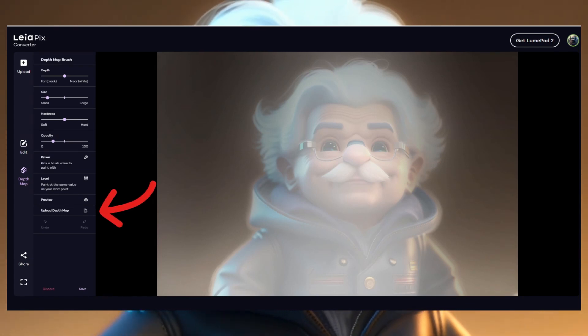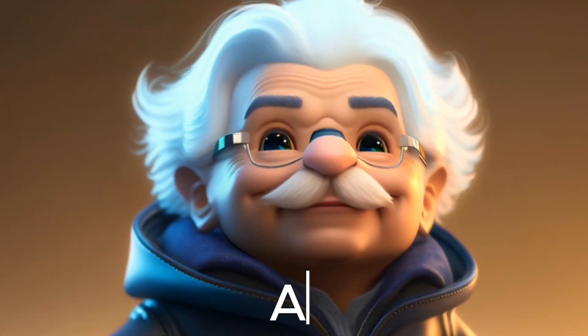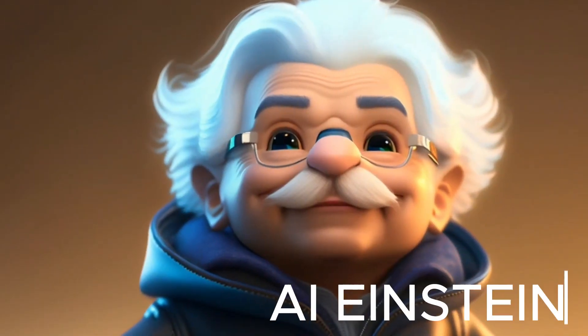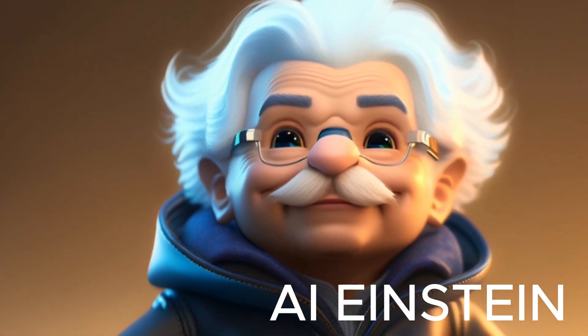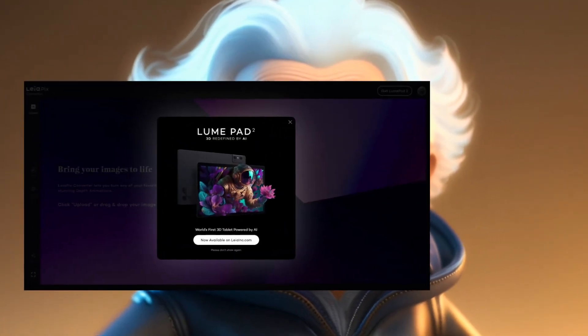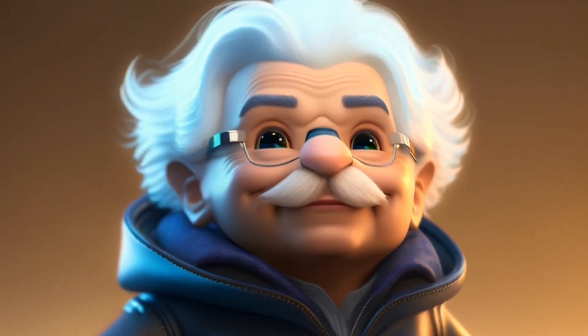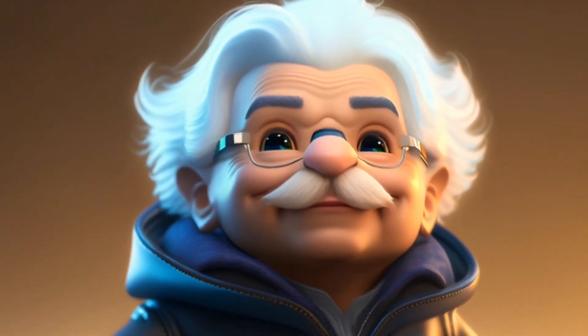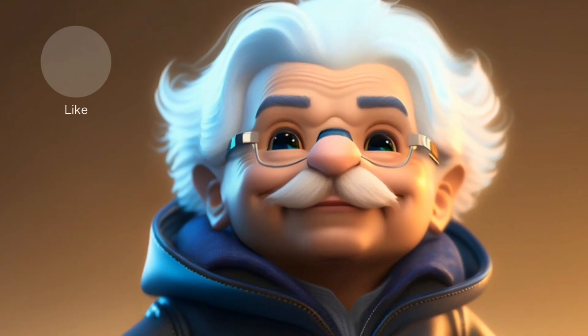You can also view your images in real 3D. Simply export and view on your XR device, including the Leap Loom Pad 2. Those are the most important changes.